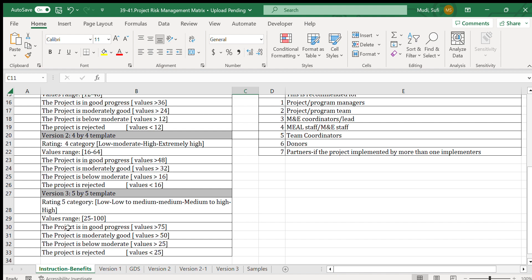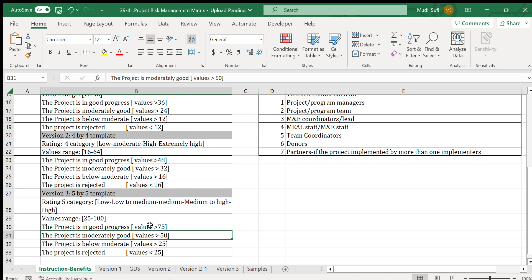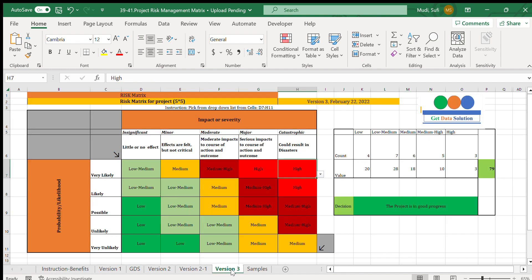The project is in good progress if the rating value is greater than 75, moderately good if greater than 50, below moderate if greater than 25, and rejected if less than 10 to 5. So the thresholds are: below 5 is rejected, 5 to 50 is below moderate, 50 to 75 is moderate to good, and above 75 is in good progress.